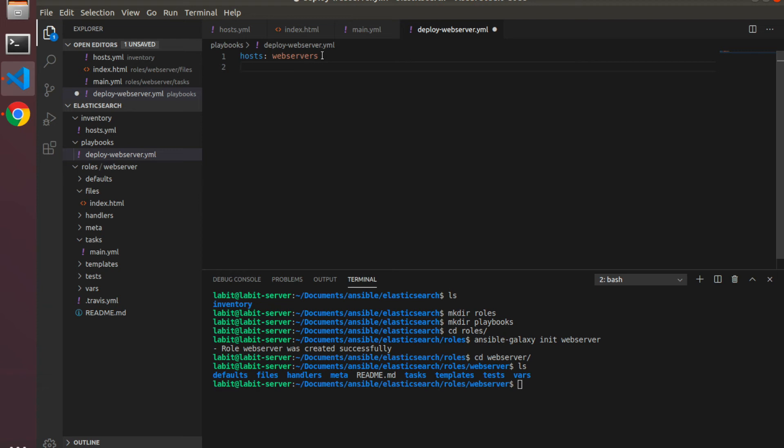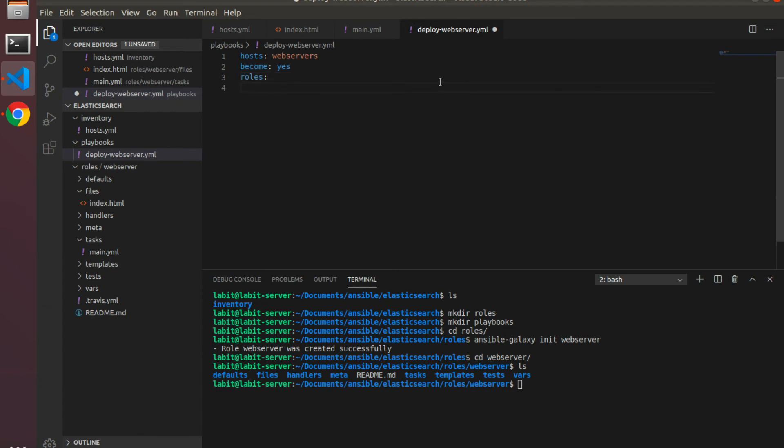Then we'll have to type in become yes, and then roles.